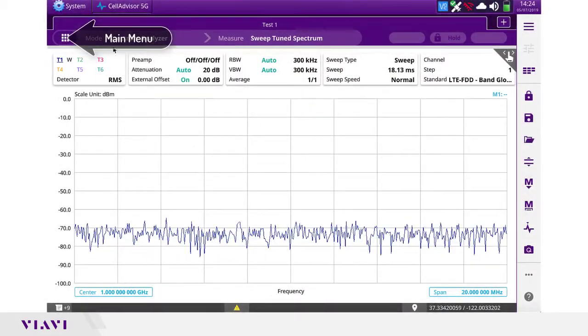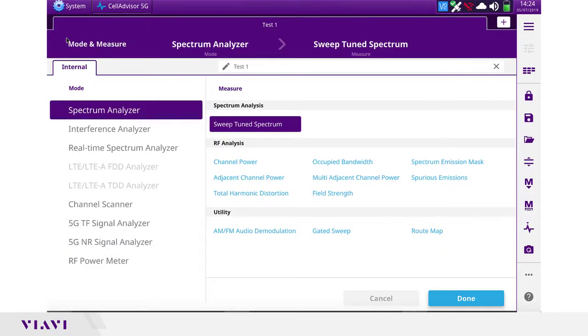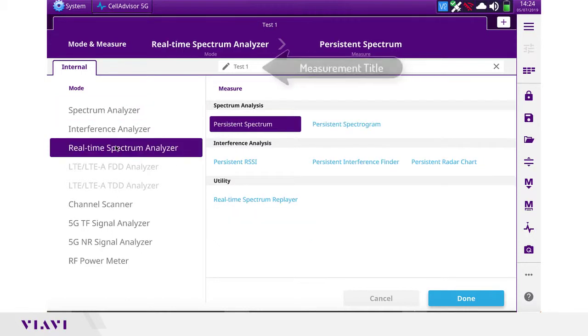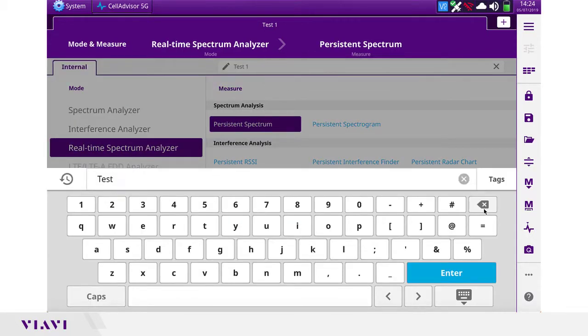First, we go into the main menu and select real-time spectrum analyzer, persistence spectrum, and select a specific title that we want to assign to that measurement.